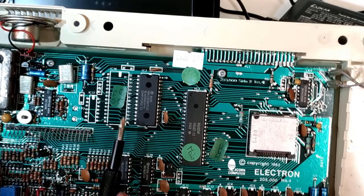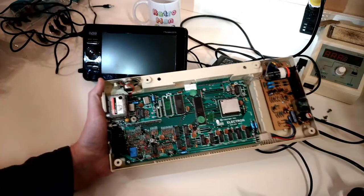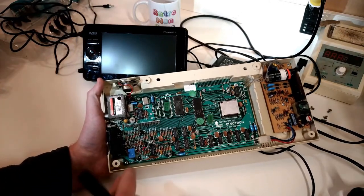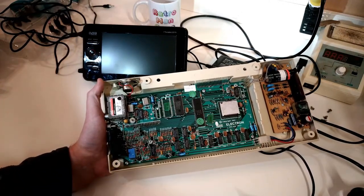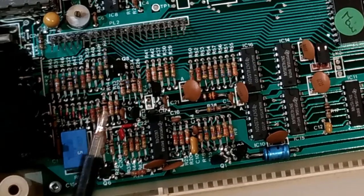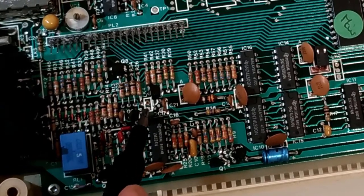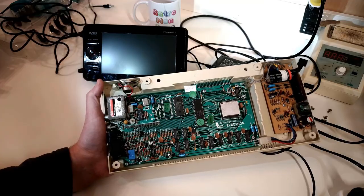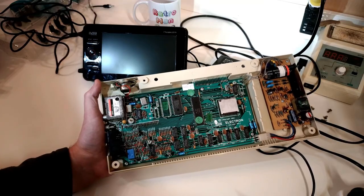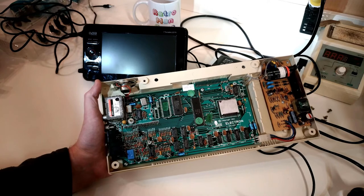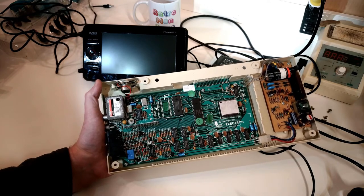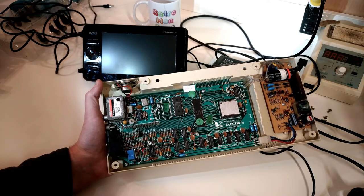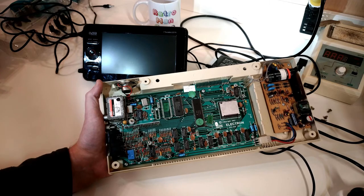As for the color composite mod, LK4 needs to be shorted. Mark Fixes Stuff made a great video about this. He fitted a jumper, and the way he did it is obviously plumb a jumper on there.